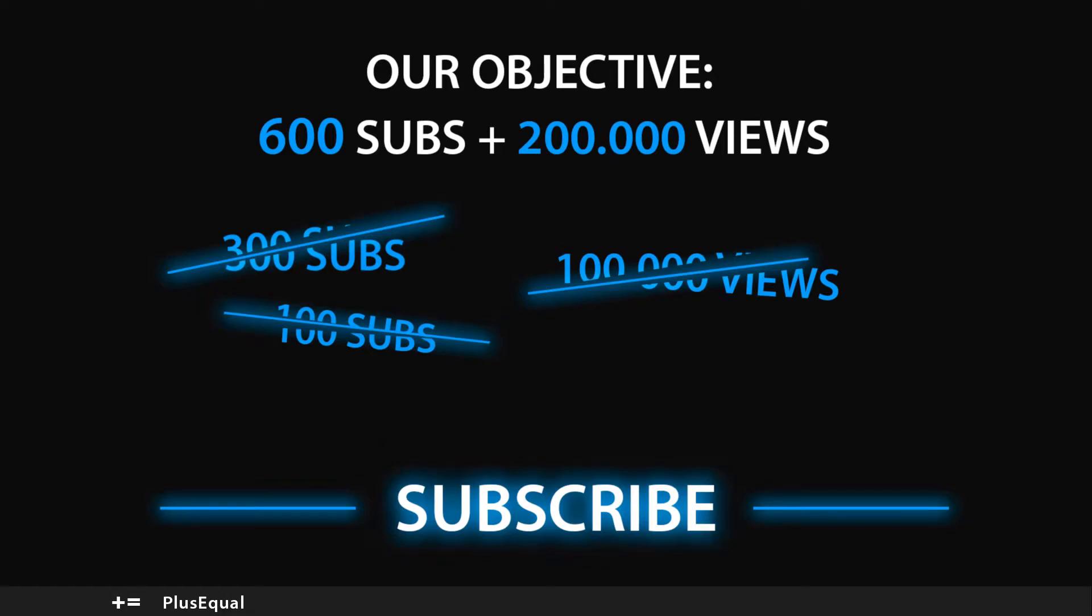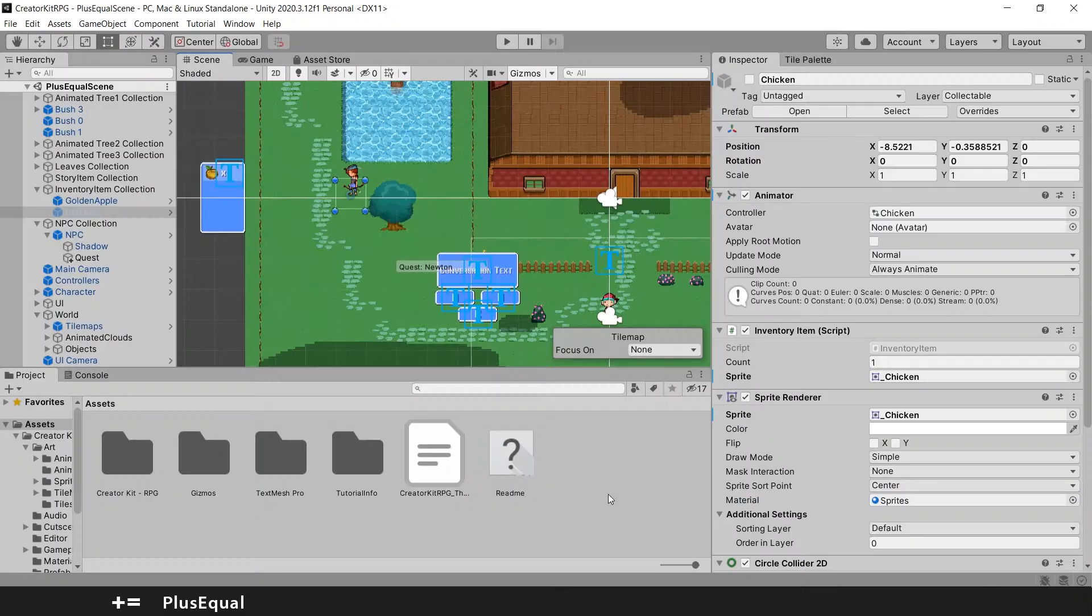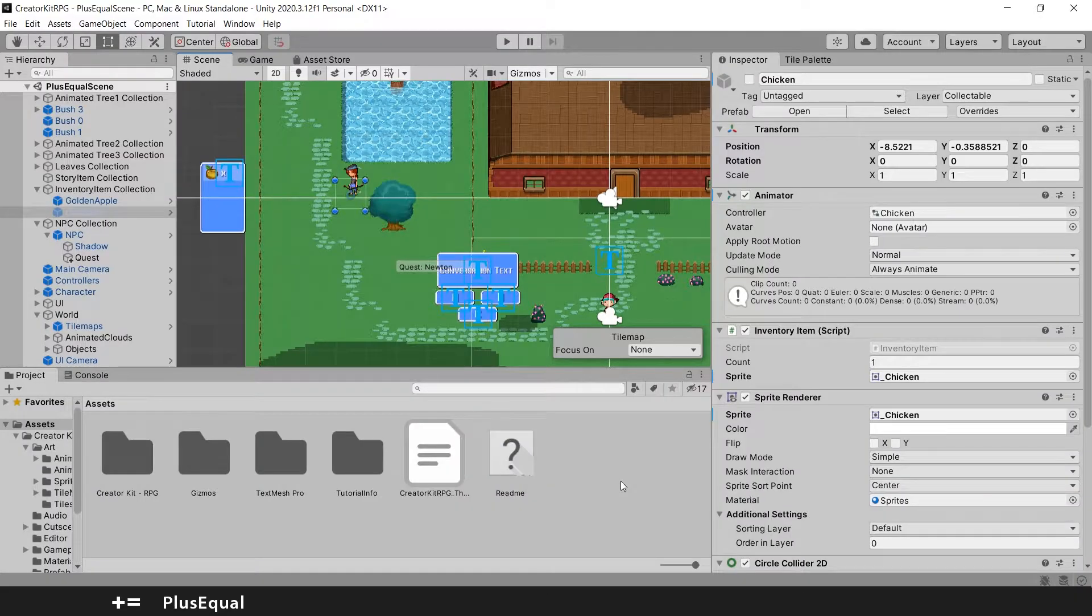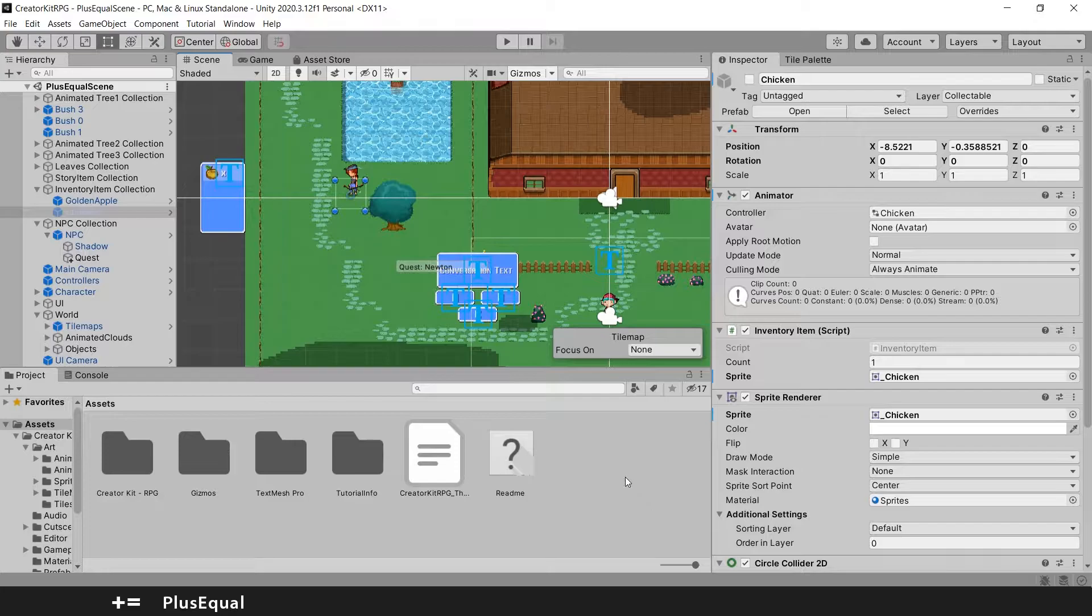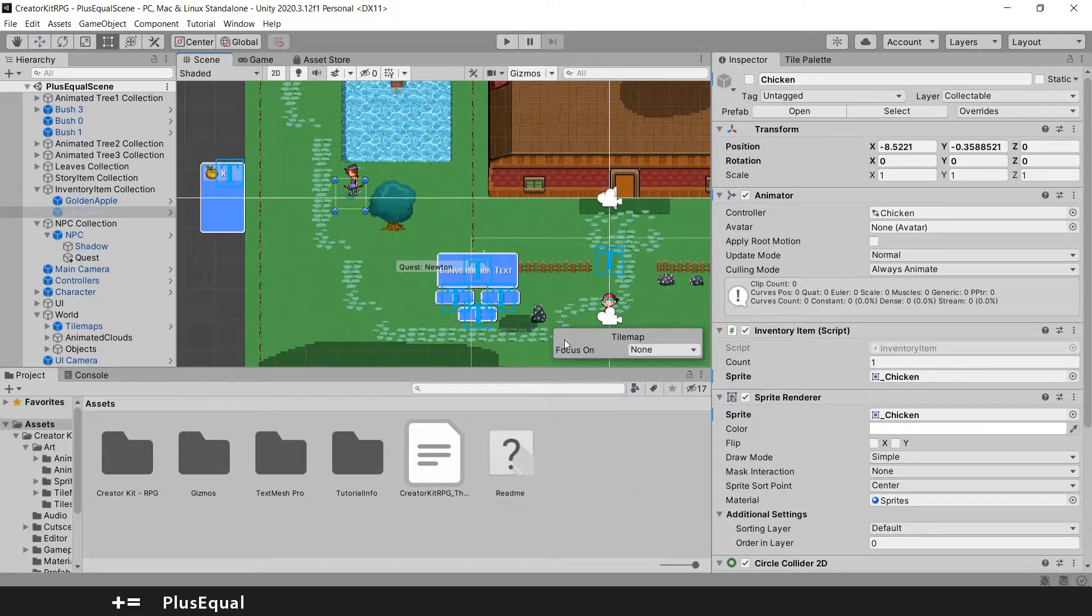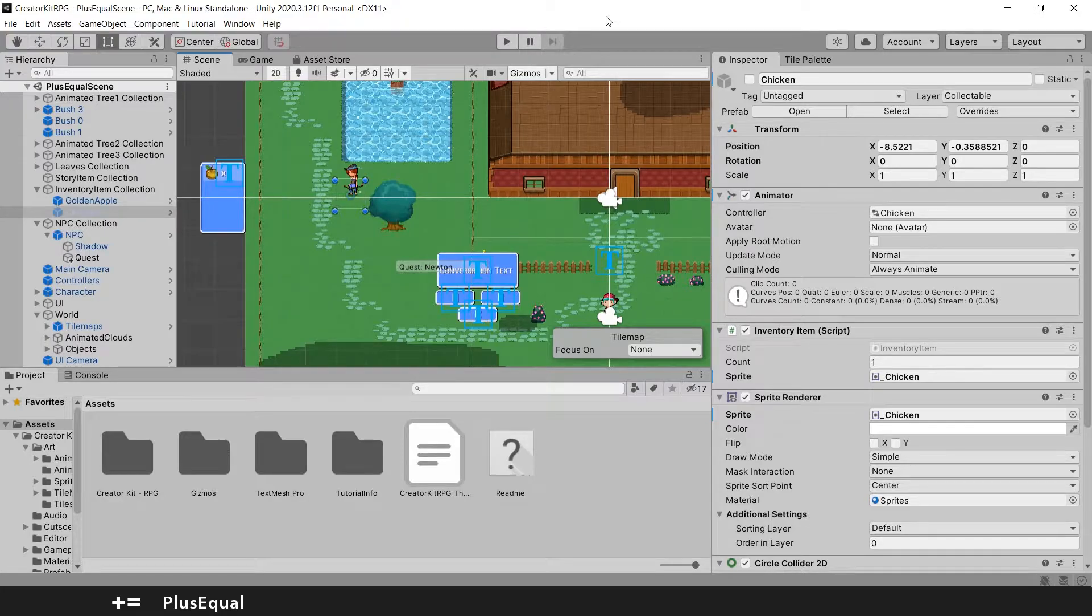Hello everyone, welcome to PlusEqual and welcome to the last video of the Creator Kids RPG. In this tutorial, we will be adding a story item that is the only thing missing from this template that Unity provides.